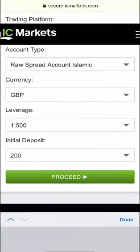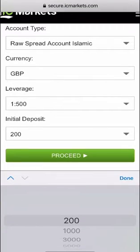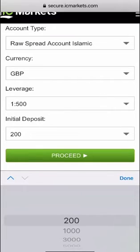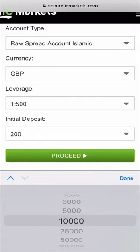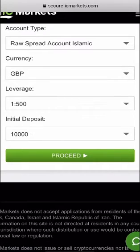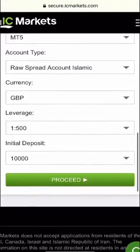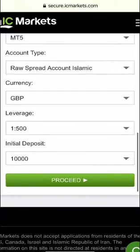Now the initial deposit, my recommendation generally is to use an initial deposit that's going to be a similar amount to what you have in your live account. So I'm going to choose a value of ten thousand pounds in my particular case and then I'll press proceed.